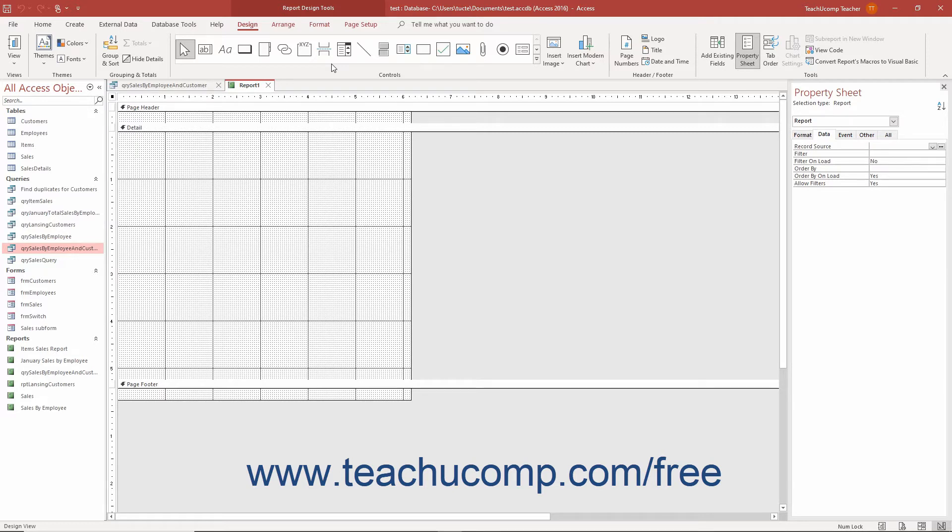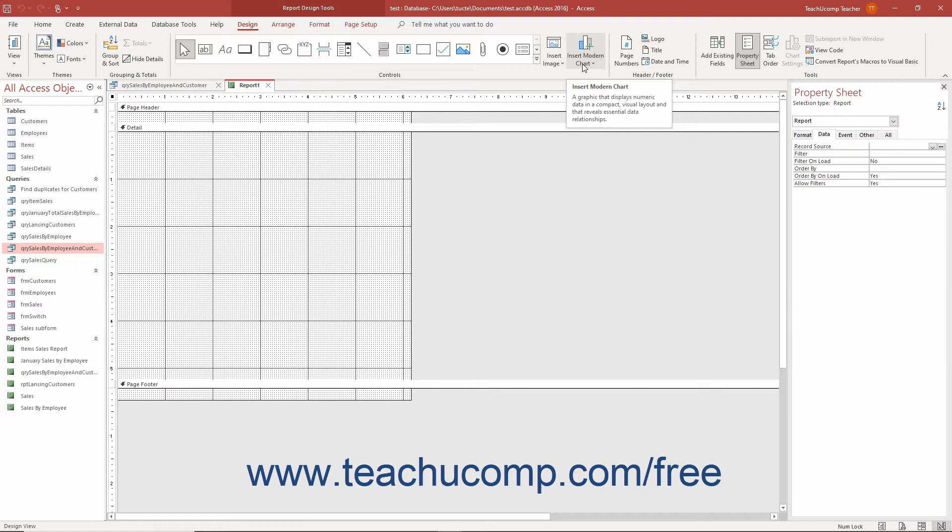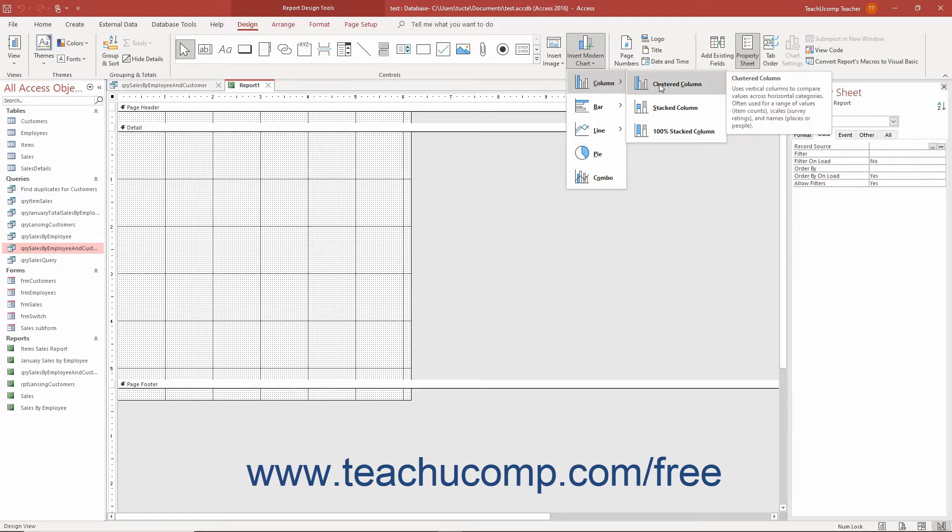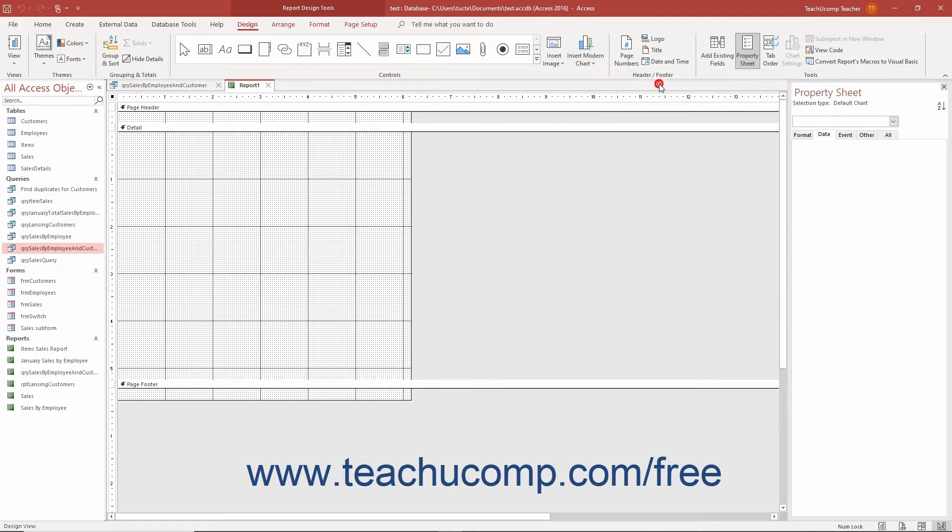To insert a modern chart into a report in Access, click the Insert Modern Chart button in the Controls button group on the Design tab of the Report Design Tools contextual tab in the ribbon. Then roll over the General Chart Type to insert in the drop-down menu. If your choice displays a side menu of sub-choices, then roll over the side menu and hover over the specific sub-type to insert. Then click the type of chart to insert in the drop-down menu.